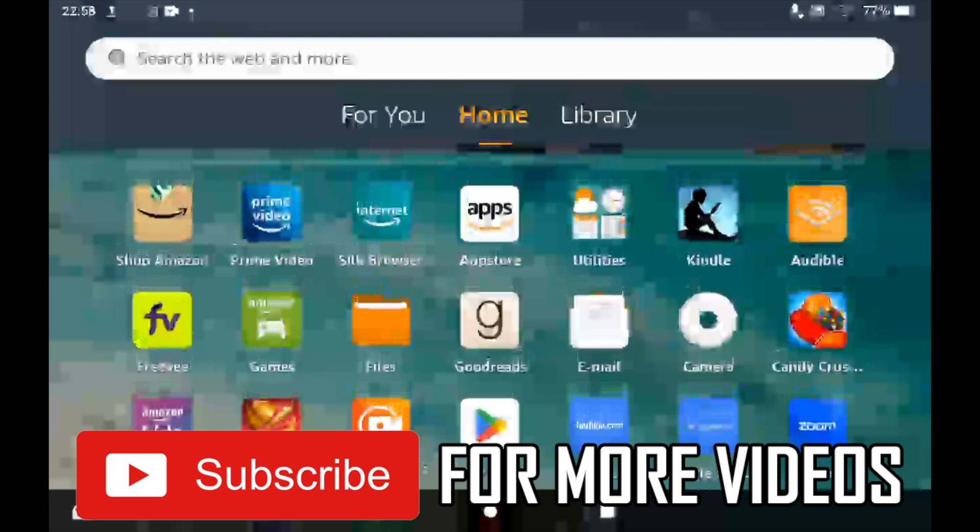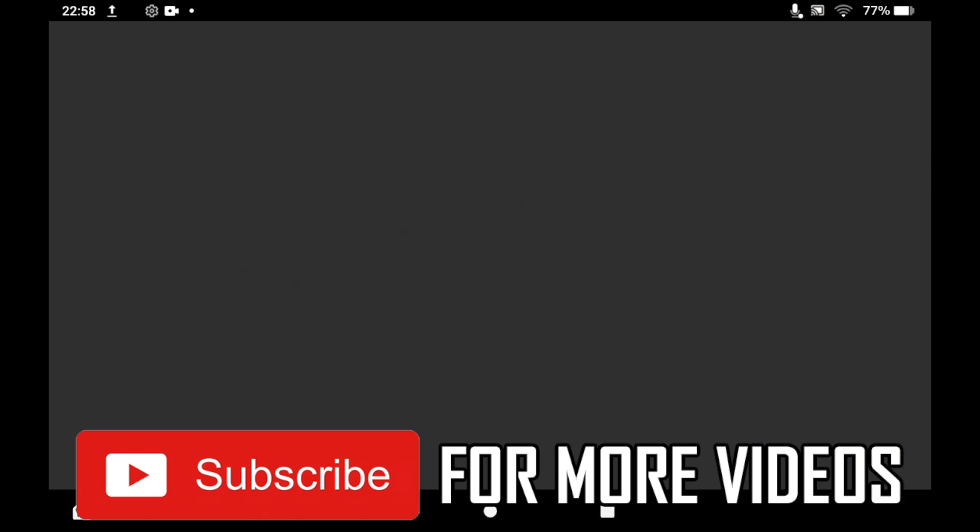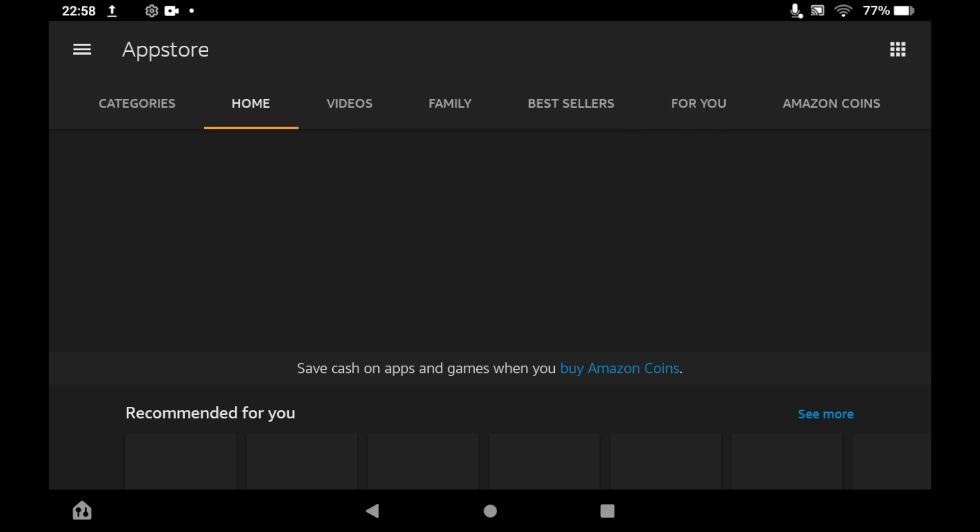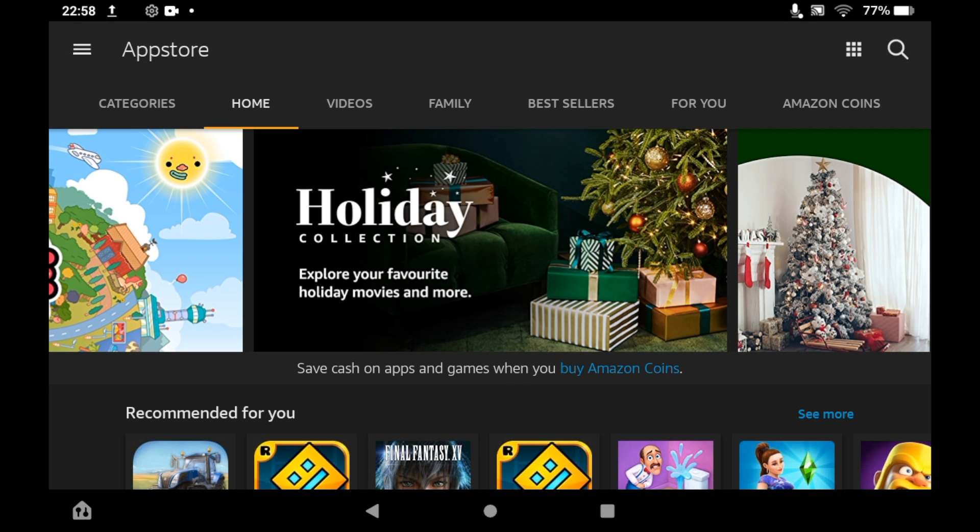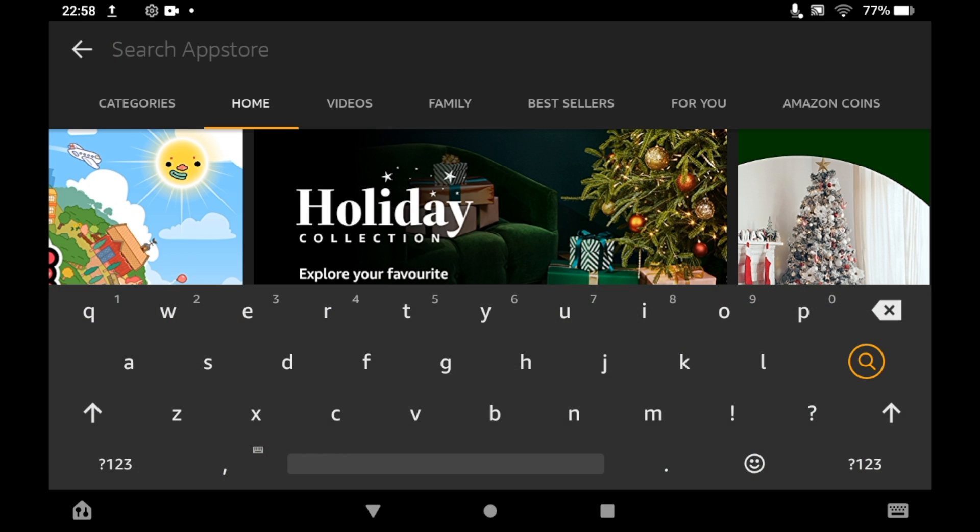Once you've done that, click the top right hand corner where you see the magnifying glass. Then you want to just type in Xbox.